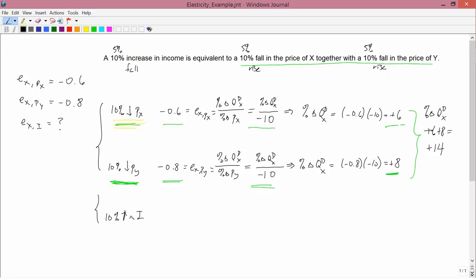What we're trying to figure out is e_x,income, which by definition is the percent change in the quantity demanded of x divided by the percent change in income. The situation studied before — a 10% fall in the price of x and a 10% fall in the price of y — is equivalent to a 10% increase in income. So for the denominator I put plus 10.